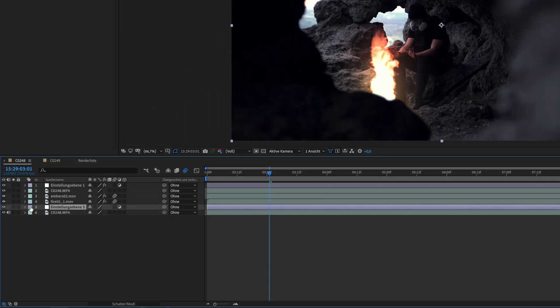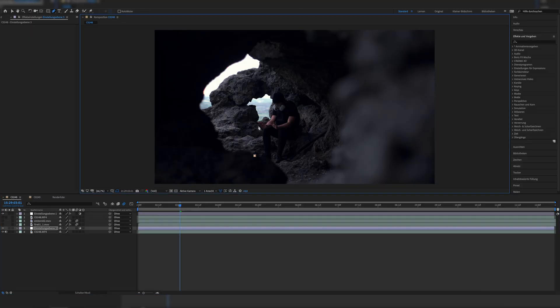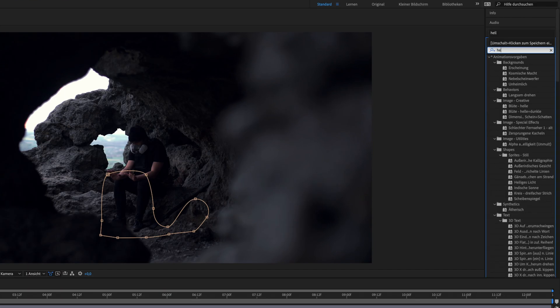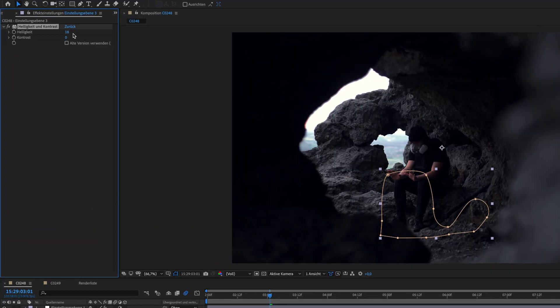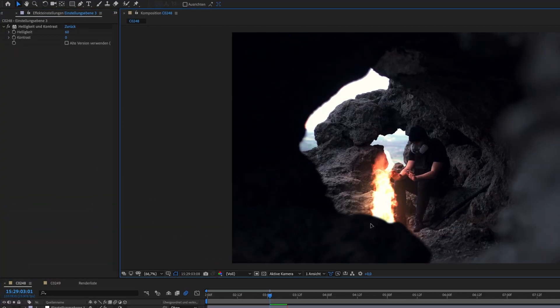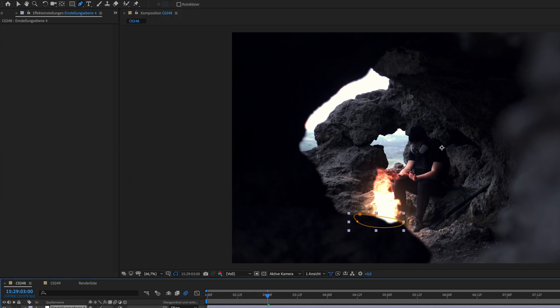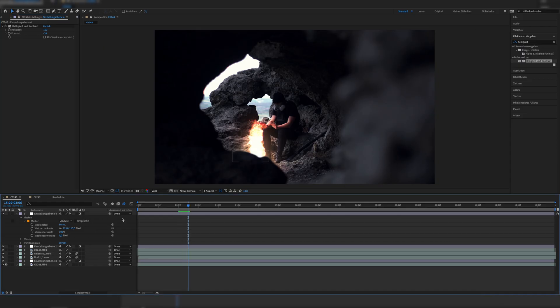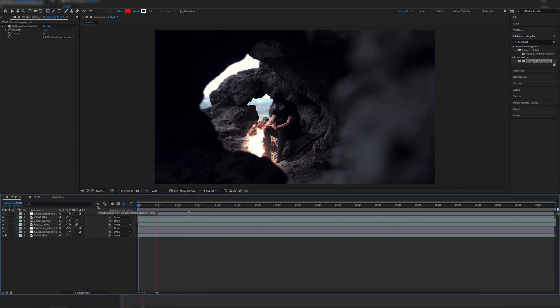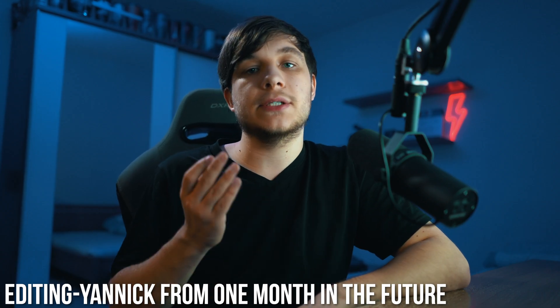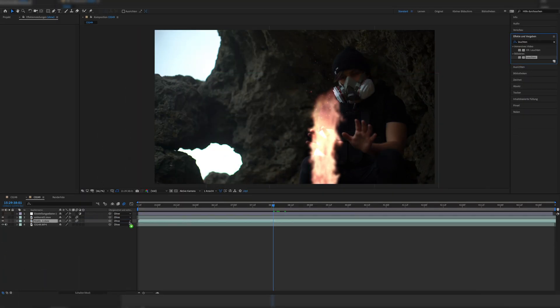The last thing we do to make it seem even more realistic is creating a new adjustment layer placed under the layer with the masks and the rock formation — so it sits between the original shot, then the adjustment layer, then the masks with the rock formation. We use masks to brighten up the surroundings that in real life would be affected by the light of the fire, using the brightness and contrast effect with brightness set to 150 and mask feathering set to 222 to really feather it.